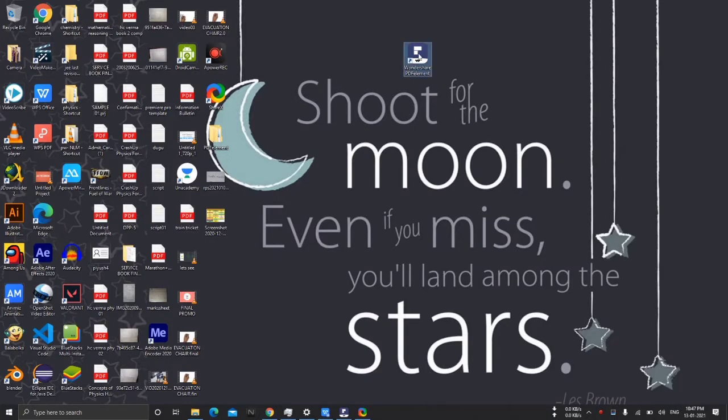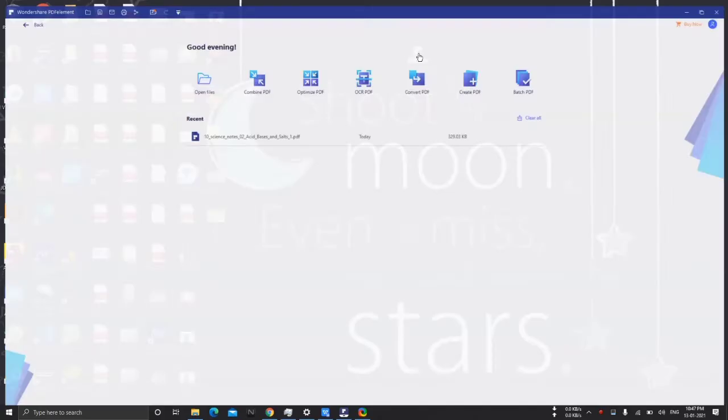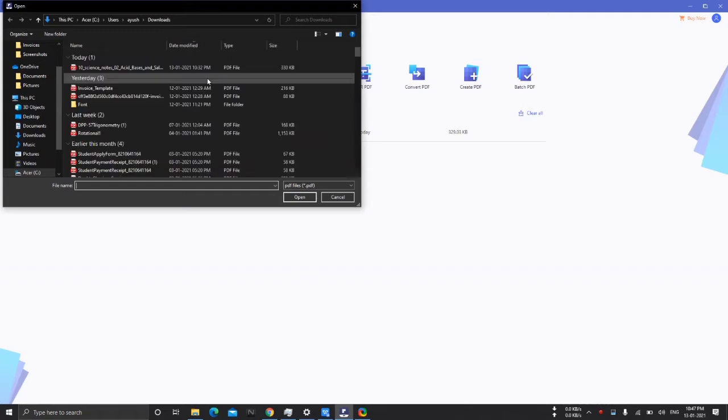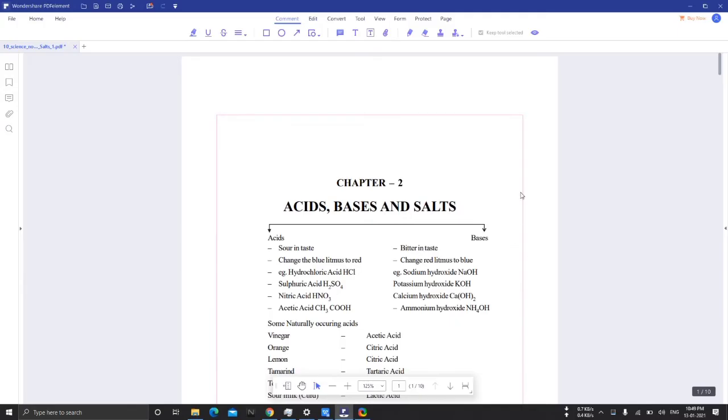Here are the steps: open Wondershare PDFelement, click on open file, and then select the PDF which you want to edit.